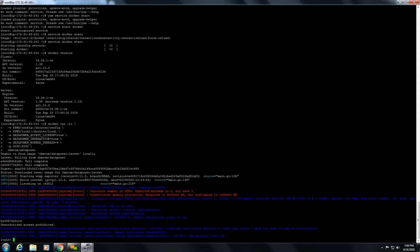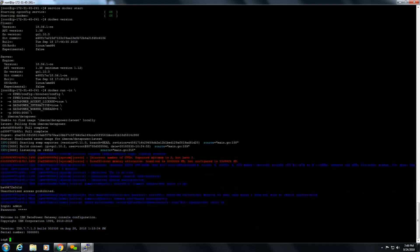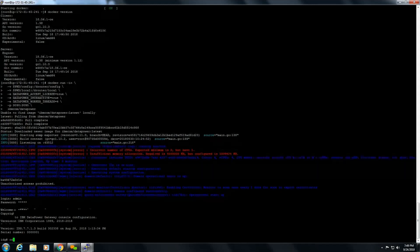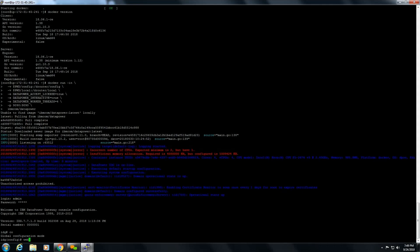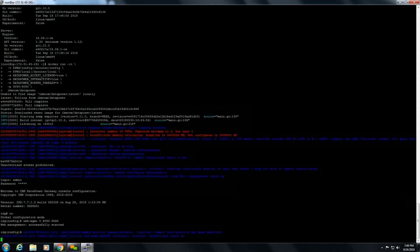We are successfully logged into IBM DataPower Gateway. Username and password is admin admin by default. And to get into the appliance we need to configure the terminal. So we need to type configure terminal. So we are in the configuration mode and start the web management to access web UI of DataPower. So we have started DataPower Gateway on cloud.